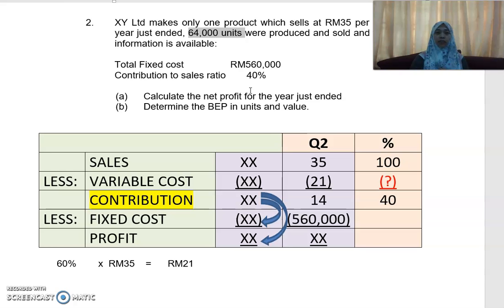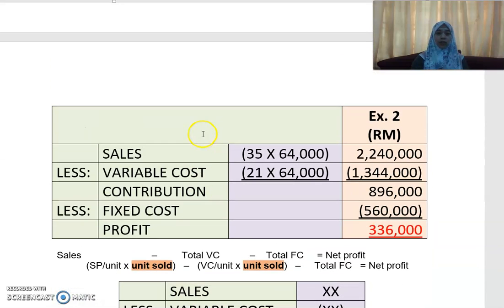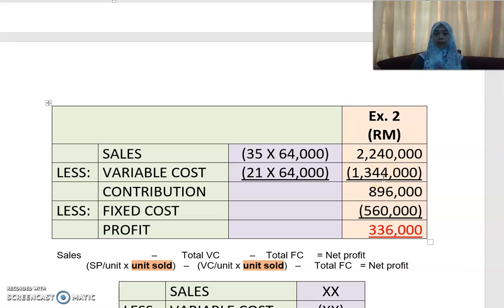Currently the company is operating at 64,000 units produced and sold. To calculate net profit: selling price per unit RM35 times 64,000 gives total sales of RM2,240,000. Less variable cost RM21 times 64,000 equals RM1,344,000, giving a contribution of RM896,000. Less fixed cost of RM560,000 gives a net profit of RM336,000.